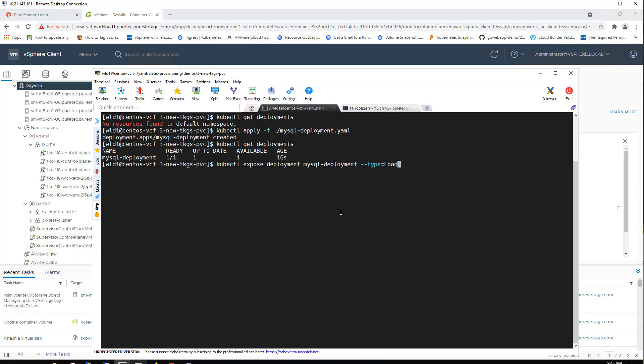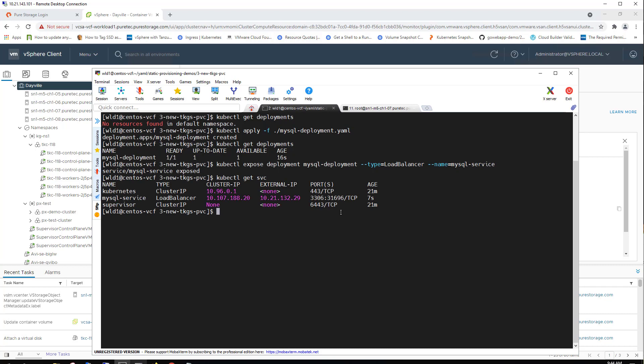Next, we'll go ahead and just expose this deployment through a load balancer type and give it a service name of MySQL service. Now that that service is exposed, we're able to authenticate to that external IP address that's been assigned to it with the MySQL app.